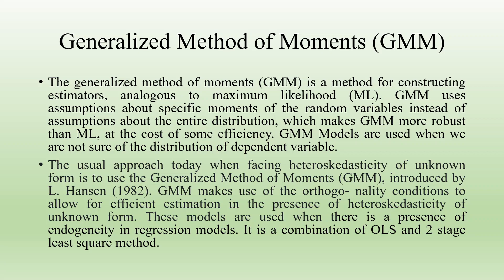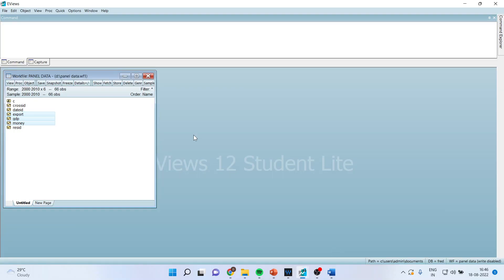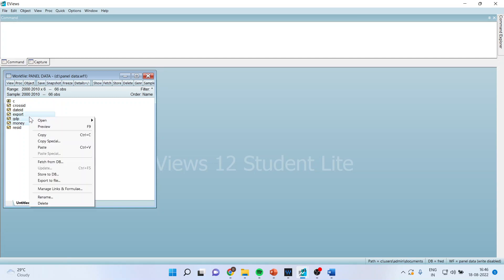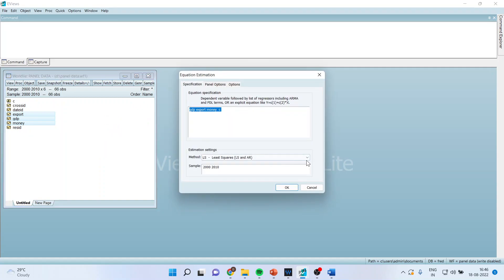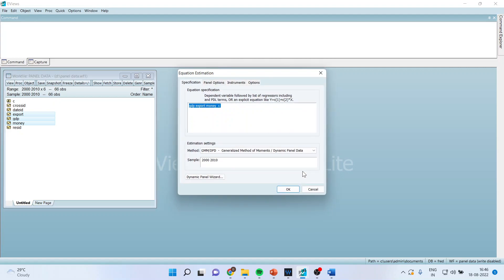Now let's see how to run this model in eViews. I will select the variable considered to be the dependent variable first — the GDP export month — and open it as an equation. Now I'll change this to generalized method of moments, also known as dynamic panel data. Then I'll click on instruments.